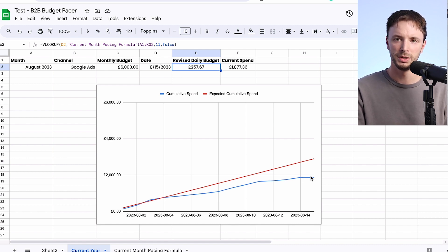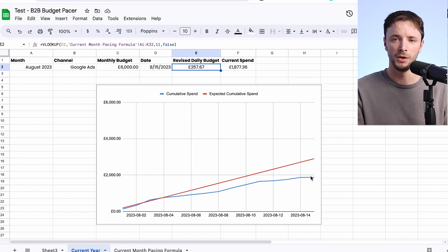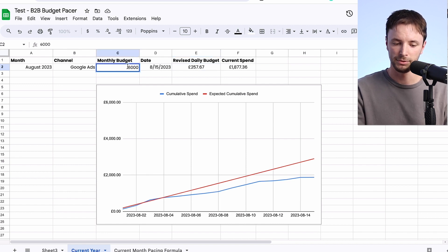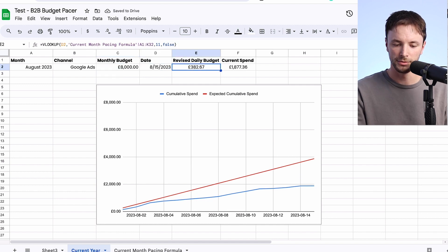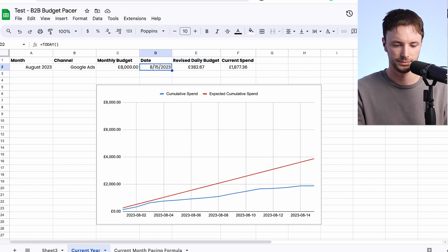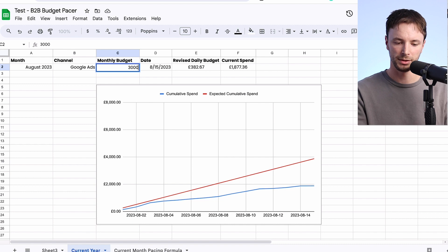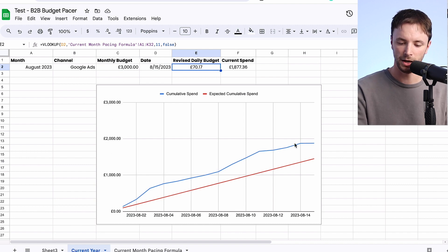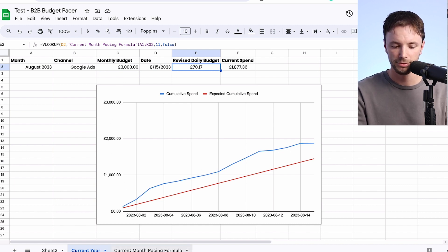What we can do now is create Zapier integrations, for example, which can pull into Slack or email to show each day an update on whether we're over or under pacing. This also helps if we're having a good month and hitting targets — say you want to go up to £8,000 per month — you can see what the revised daily budget needs to be. Or say we're cutting back and only want to spend £3,000 in a month — we'd know we need to pivot towards around £70 per day because we're massively over pacing.